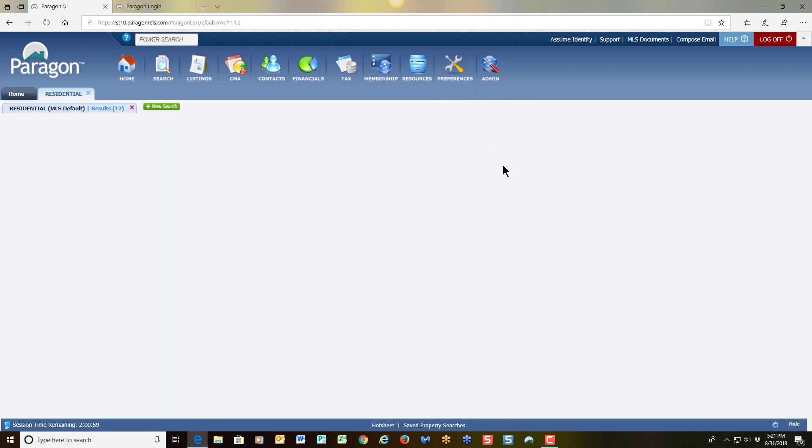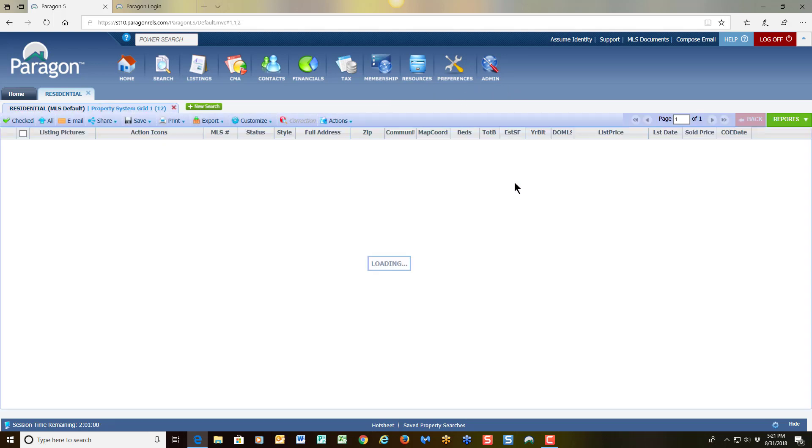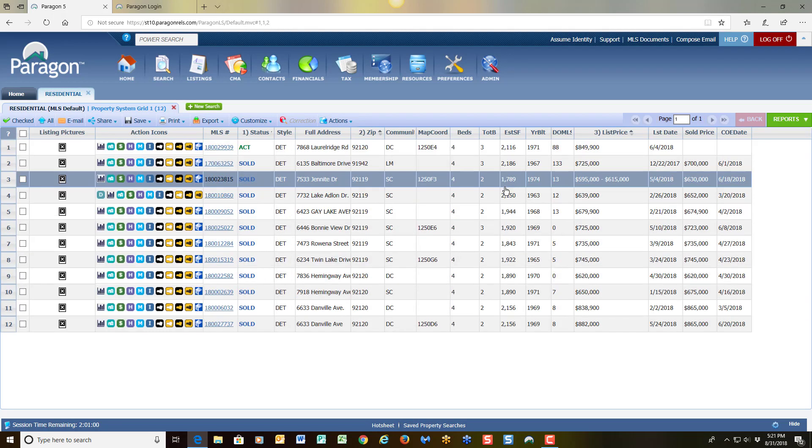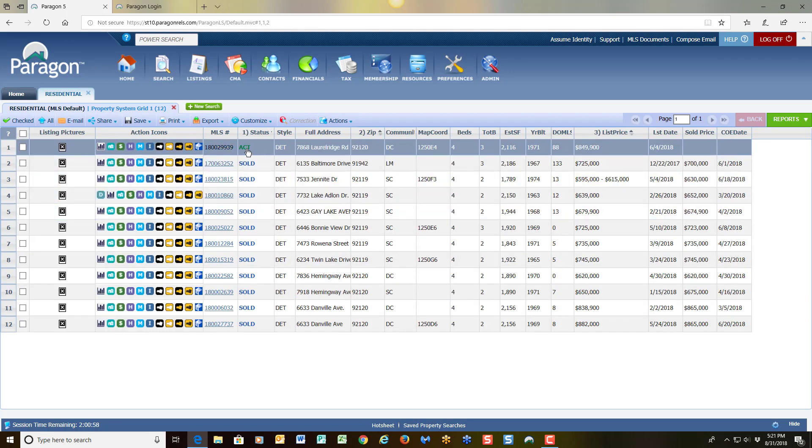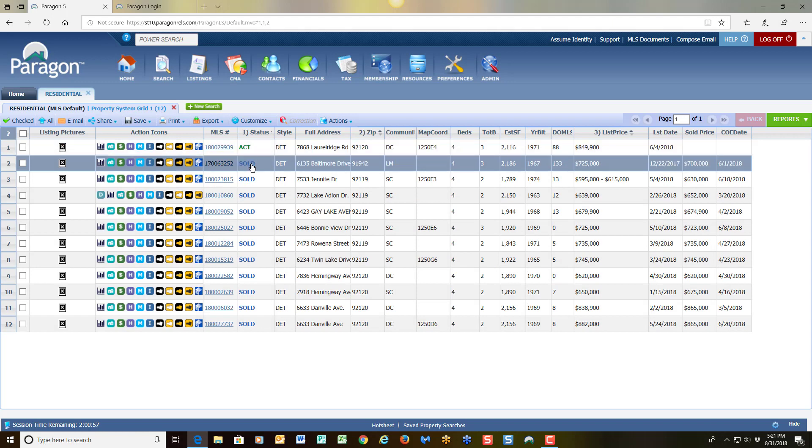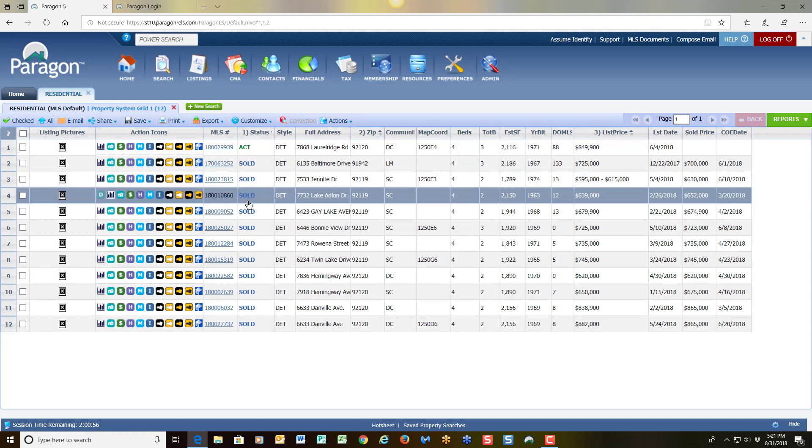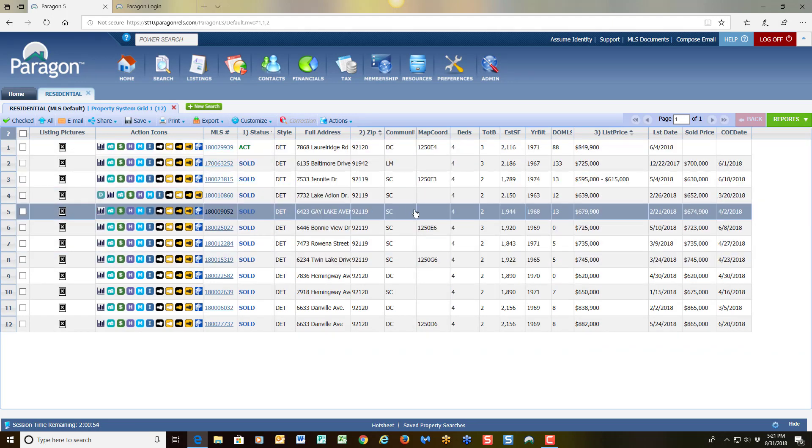And when I click on search, the system is going to show my properties for me. And I see that I have one active listing and the remaining listings are sold.